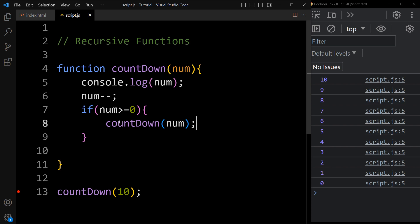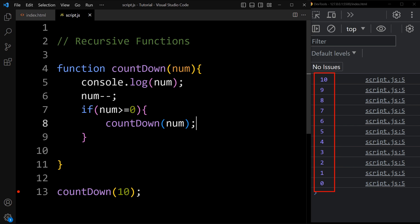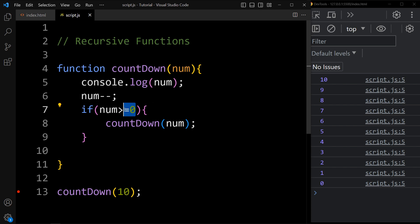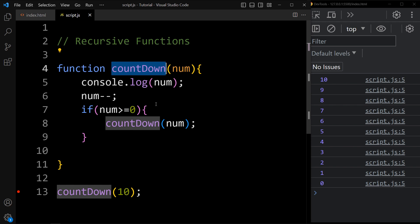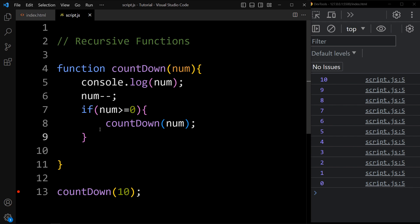Now you can see the output — it is printing 10, 9, 8, 7, 6, 5, 4, 3, 2, 1, 0. It is printing the numbers from 10 down to 0. Let's understand this code again: the function prints the number, decreases it by 1, then checks if the number is greater or equal to 0 — if so, it calls itself again. So this countdown function is calling itself; this is known as a recursive function. So this is all about recursive functions, callback functions, and anonymous functions in JavaScript.